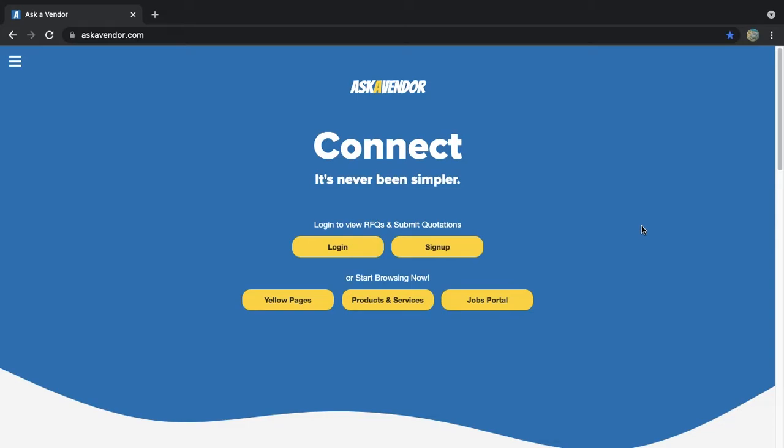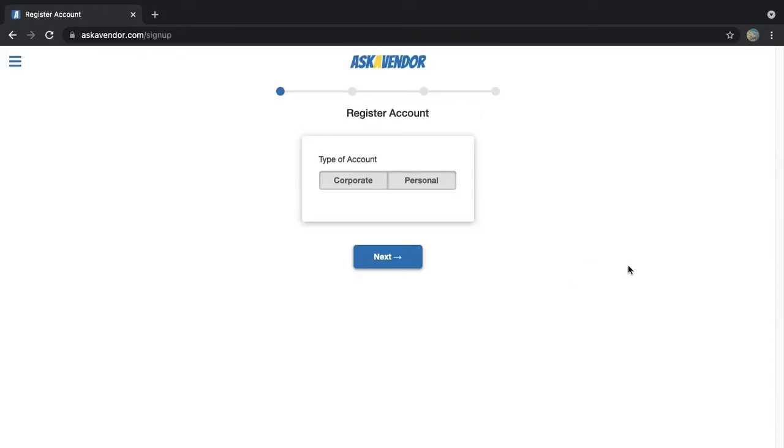Hello and welcome to this Ask a Vendor guide video on how to register an account and get started on Ask a Vendor. Let's jump right into it. Click the sign up button on the home page to go to the registration page.